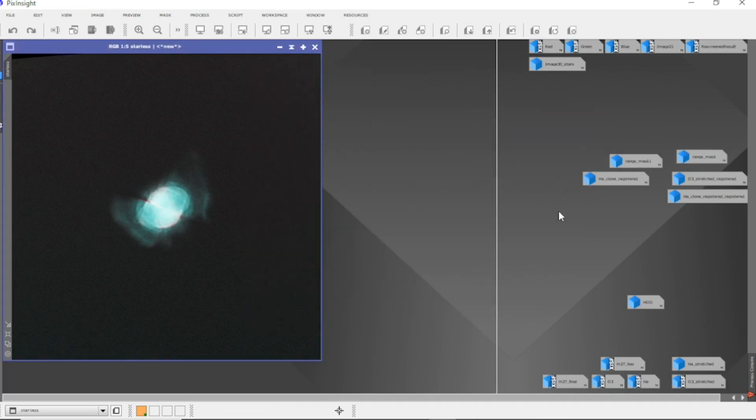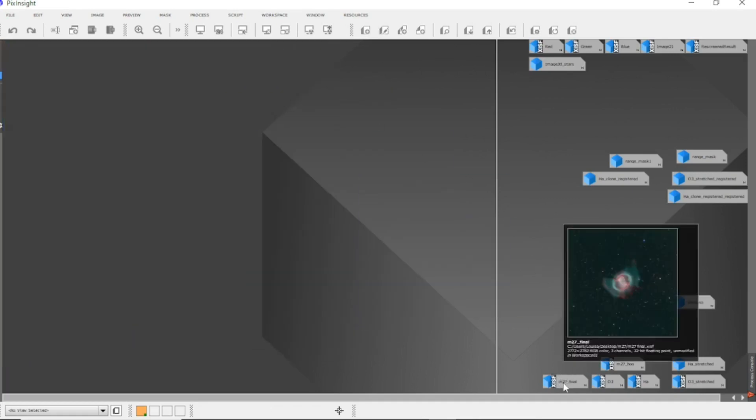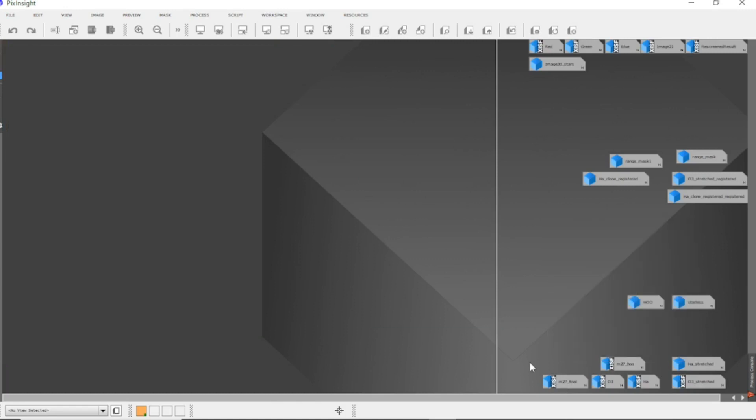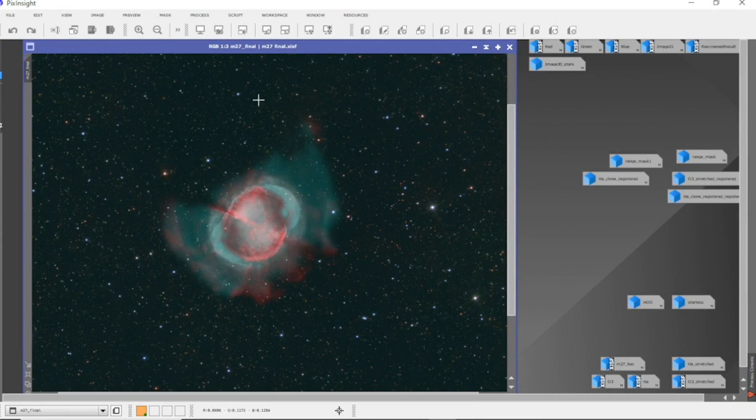Now after doing that, I'm playing with the curves and histogram. I've come up with the final image of adding the stars in of this. Now the red, green and blue stars, but with the HOO Nebulosity.